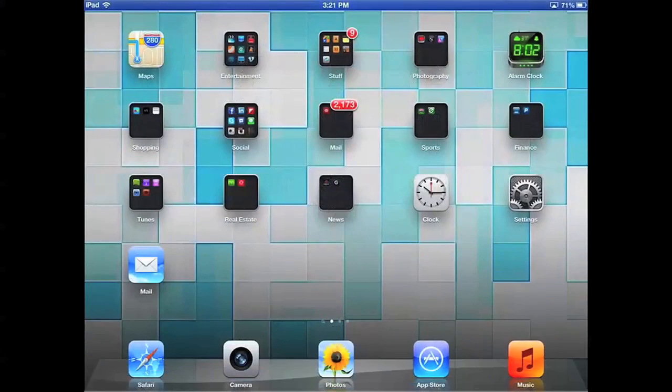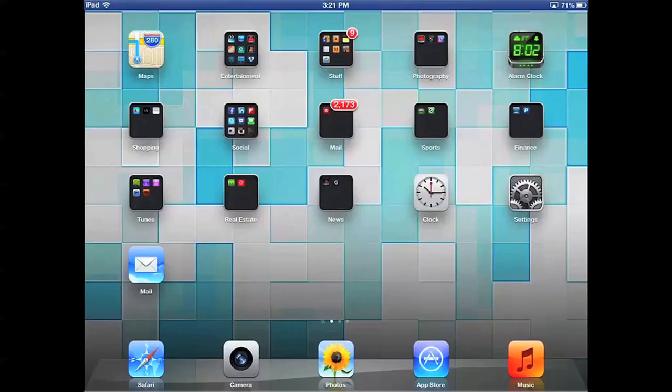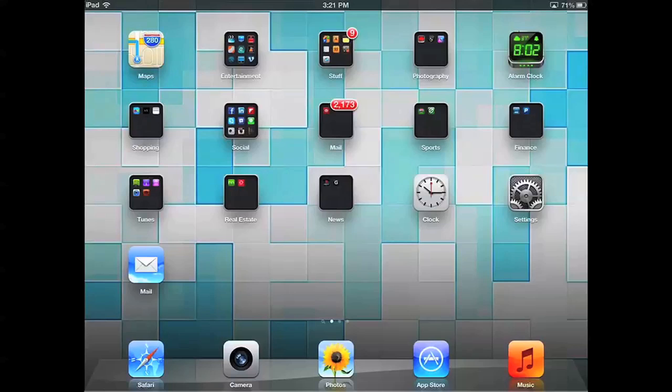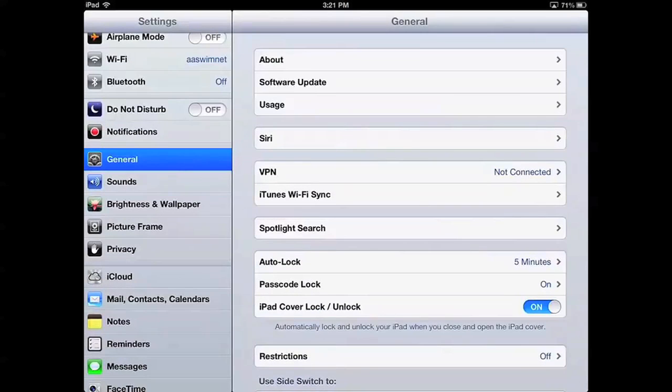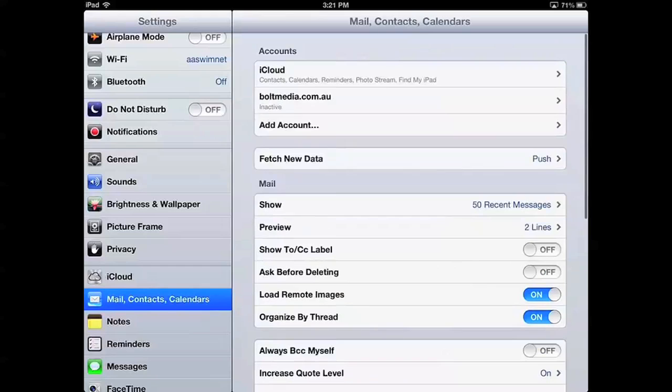So, in order to set up your email in the new iOS 6 on the iPad, we'll need to go into Settings and then to Mail Contacts and Calendars and hit Add Account.